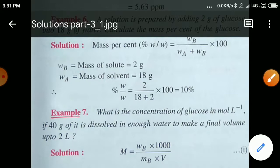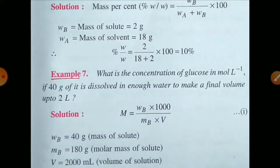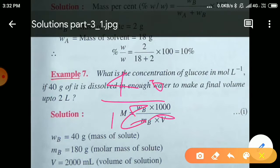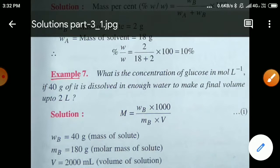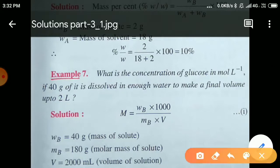Molarity is the number of moles of solute upon volume of solution in litres. Number of moles = given mass / molar mass = 40 / 180. Using the formula: molarity = WB × 1000 / (MB × V in mL). The molar mass of glucose (C₆H₁₂O₆) = 180. Volume = 2 litres = 2000 mL.